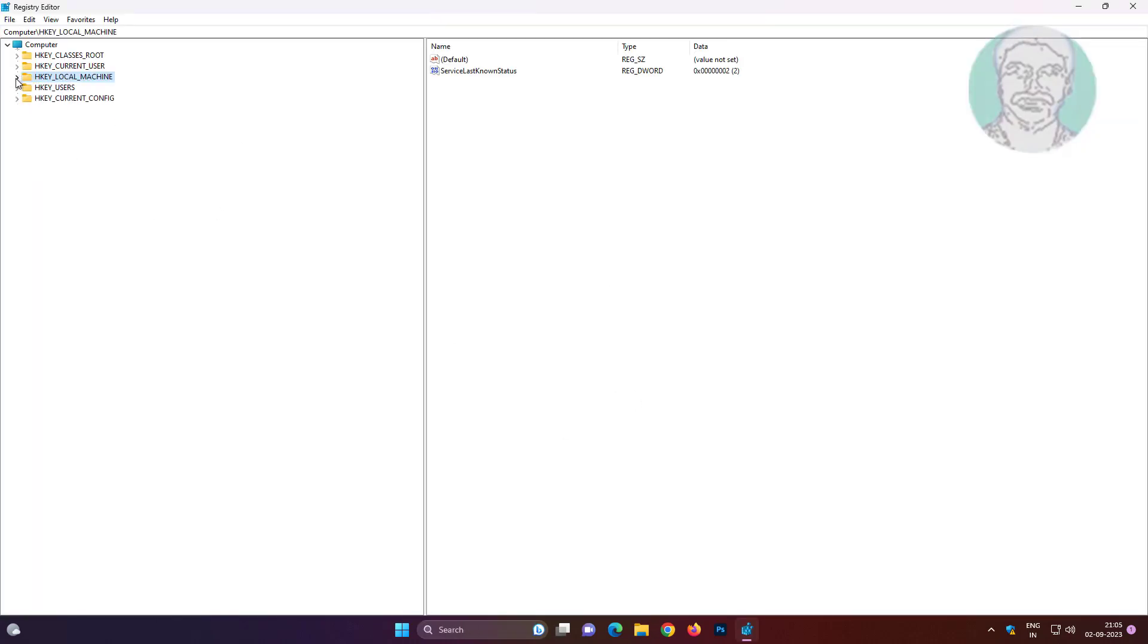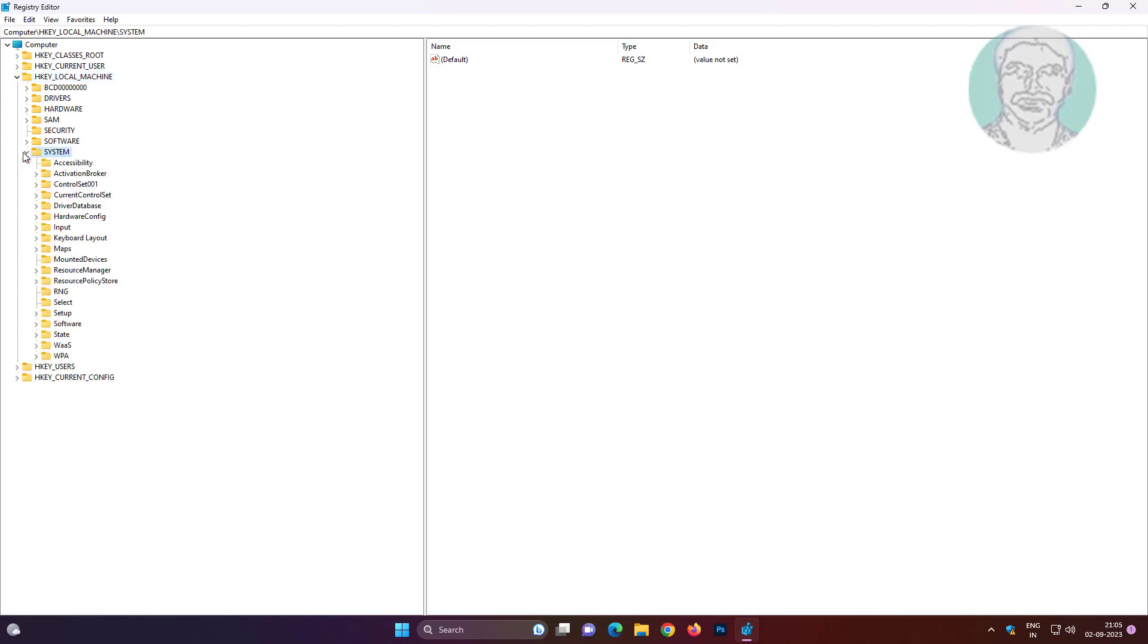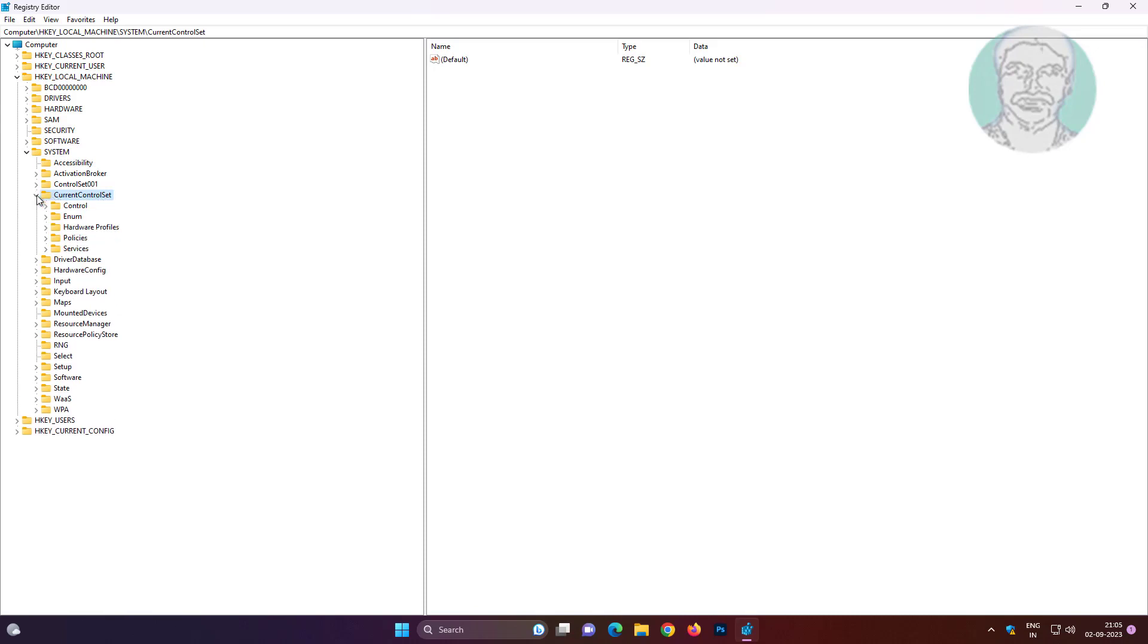Click and expand HKEY_LOCAL_MACHINE, click and expand System, click and expand CurrentControlSet, click and expand Control, click and expand Class.